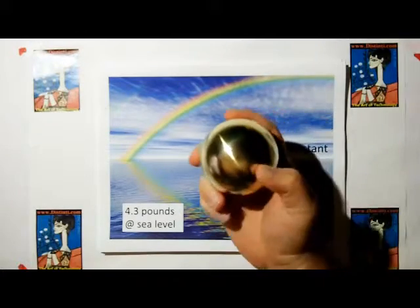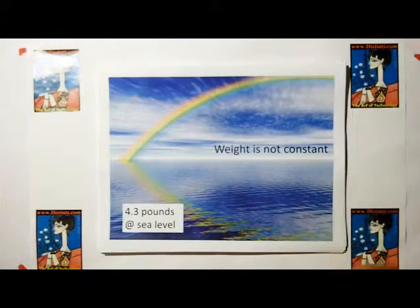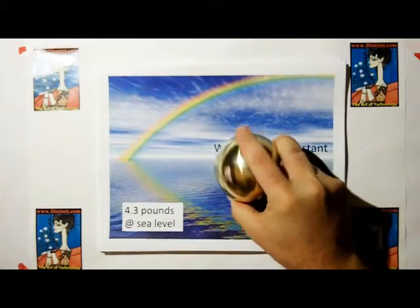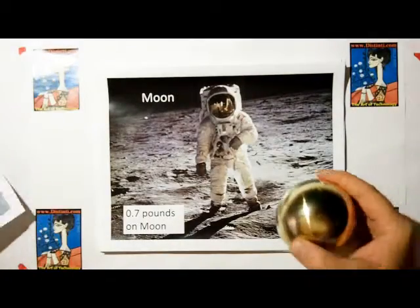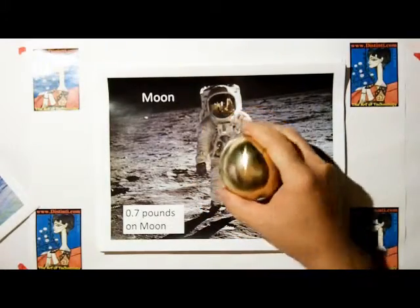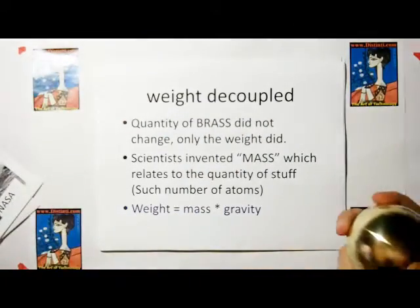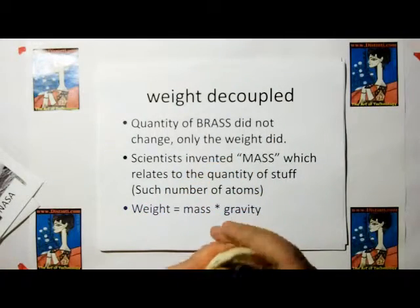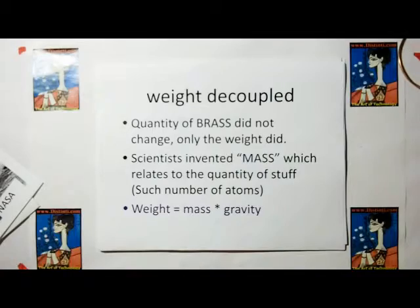Back in the old days, we used weight — the weight of something — as a measure of the quantity of something. For example, this 3-inch brass cannonball weighs about 4.3 pounds at sea level. But if I take this cannonball to the moon, it weighs a mere 0.7 pounds. So scientists realized we need to decouple weight from mass, because the quantity of brass didn't change, but the interaction between the brass and the massive body holding it down — whether that be the earth or the moon — did change.